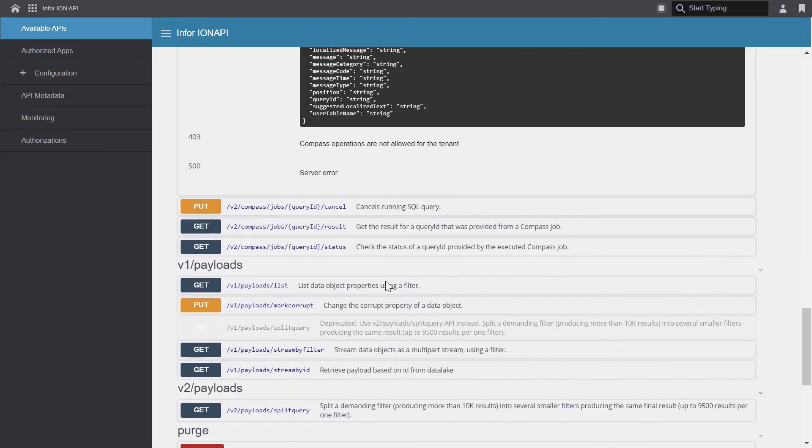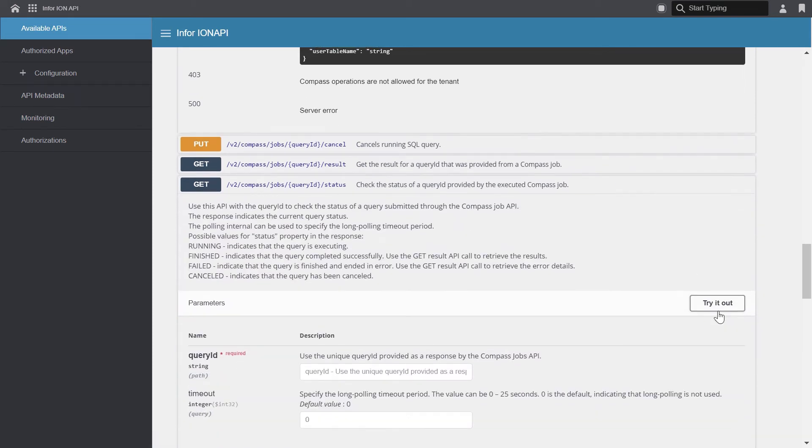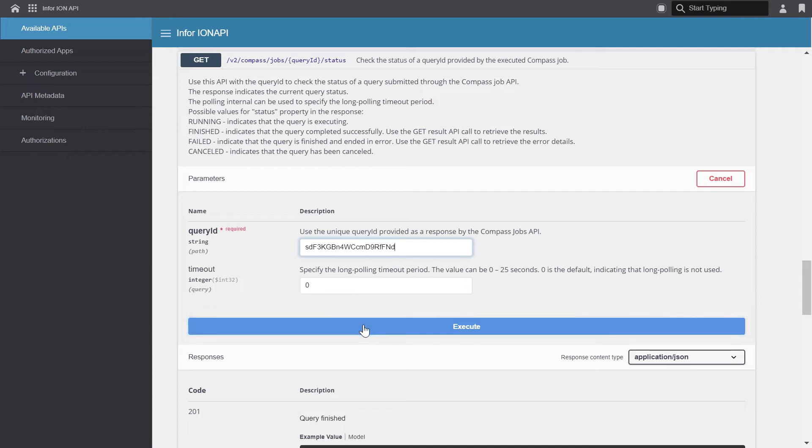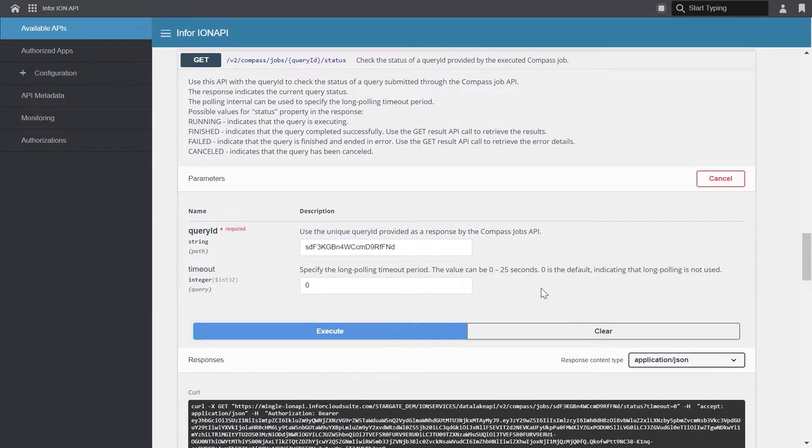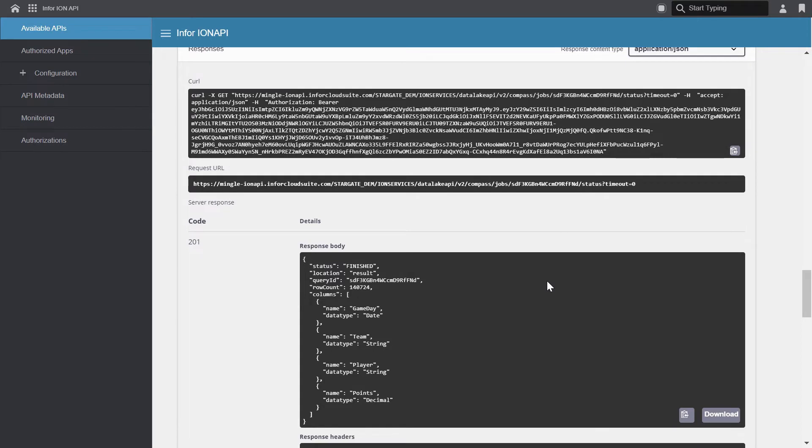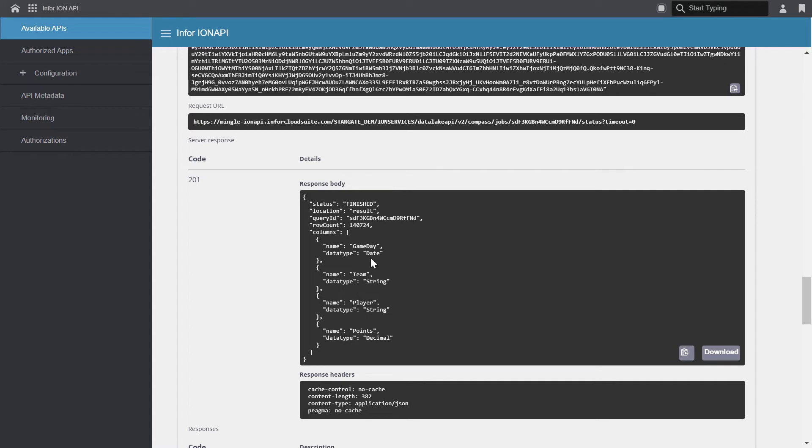So let's copy this query ID and we'll use this through the rest of our calls. The next thing that we'll do is poll for the status of the query. So again, click get, and we'll click try it out. And the parameters that we'll enter are our query ID, which I'll paste in. And for the timeout, I'll just leave it at zero seconds. So let's click execute. I can see that my query is already finished. And the status call returns the query ID and it also includes the row count. So this is the 140,724 rows that are in the full result set. You can also see the columns that will be in the result. And these match what we saw in the Compass user interface. The game day, which is a date, the team, the player, and the points.